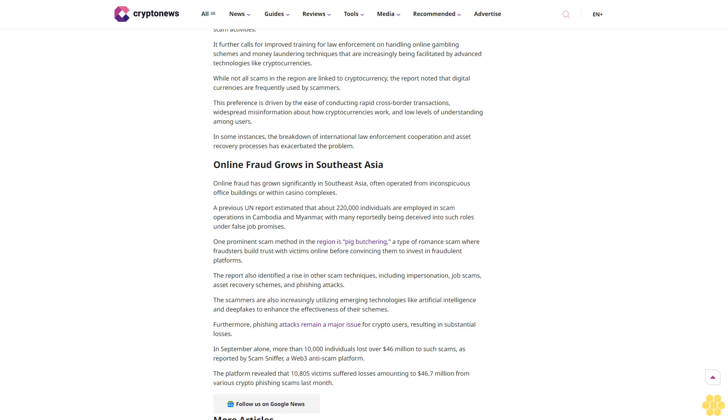The report also identified a rise in other scam techniques, including impersonation, job scams, asset recovery schemes, and phishing attacks. The scammers are also increasingly utilizing emerging technologies like artificial intelligence and deepfakes to enhance the effectiveness of their schemes.